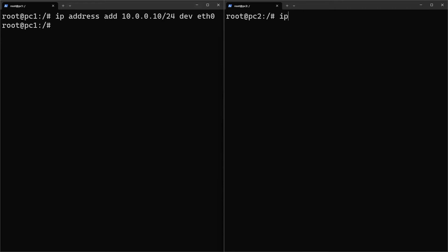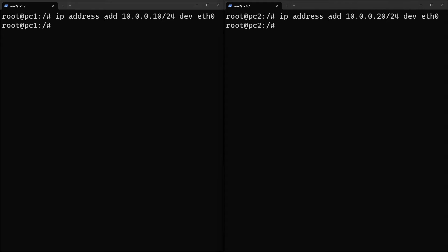Give the second PC an IP address in the same subnet. I'll choose dot 20. Verify connectivity by pinging the devices from each other.